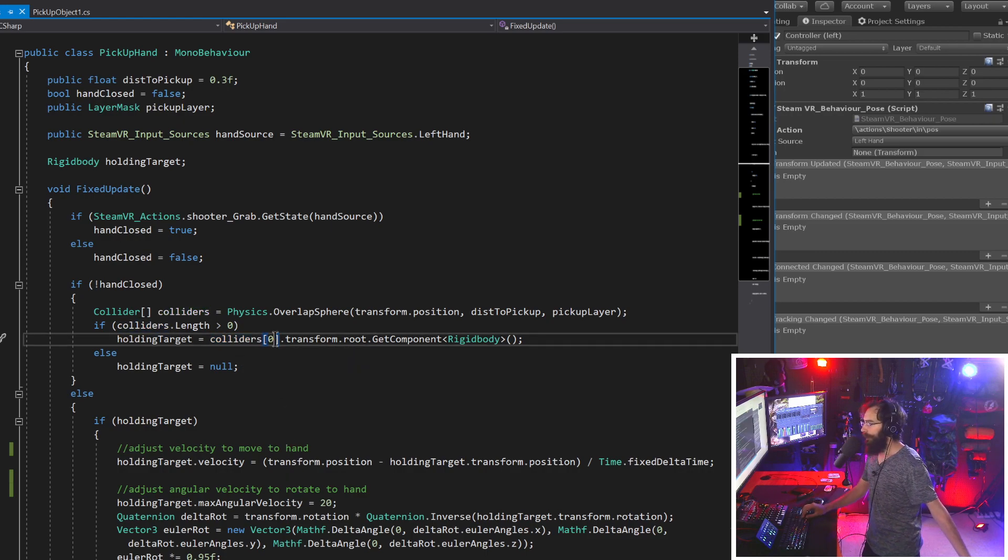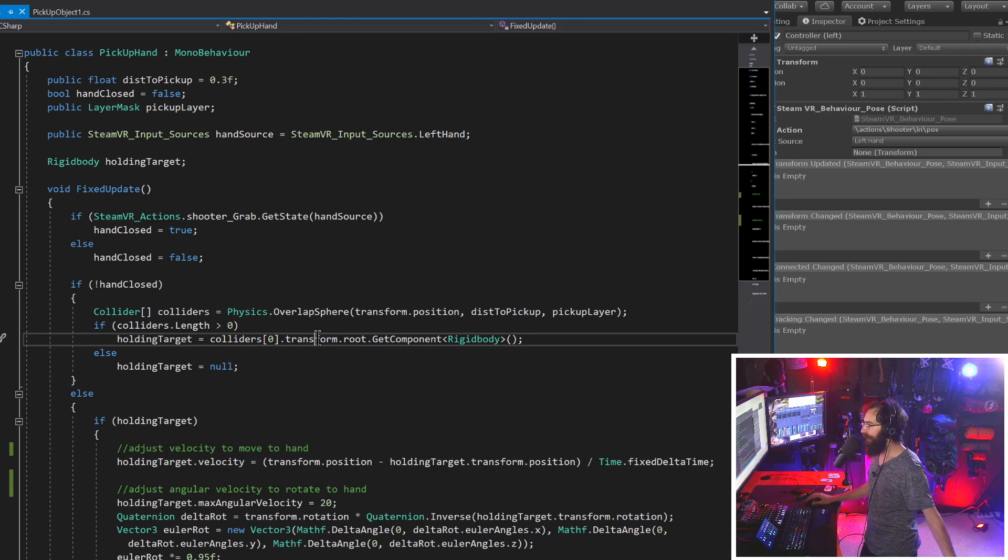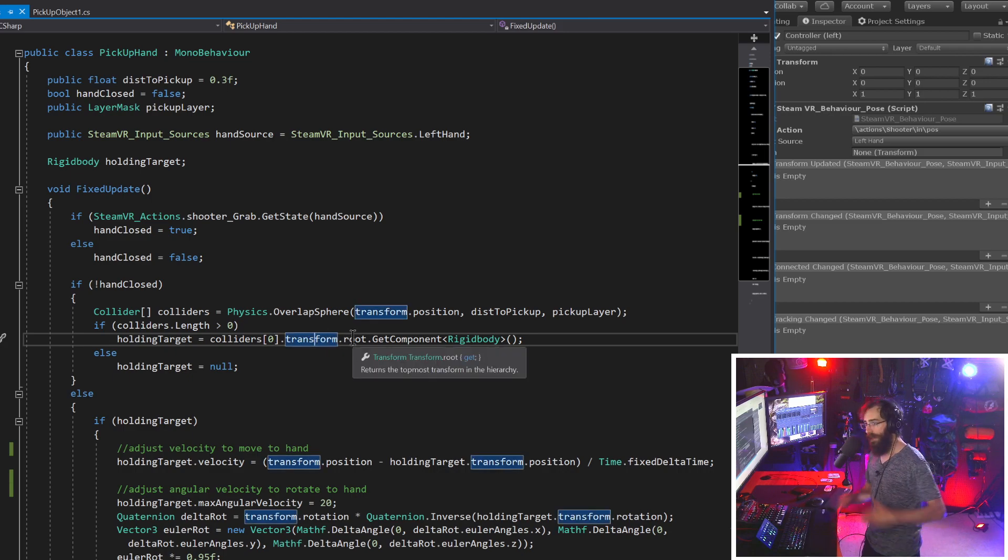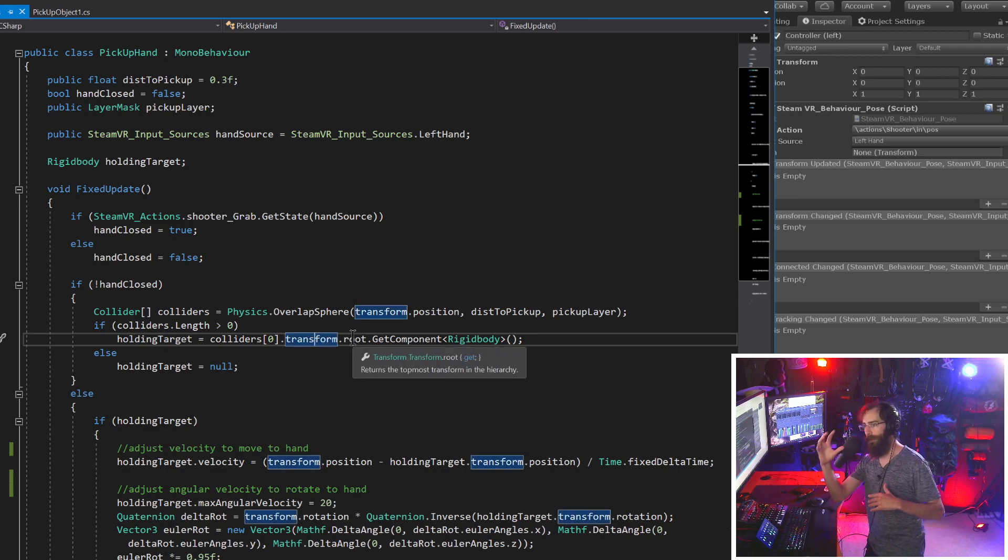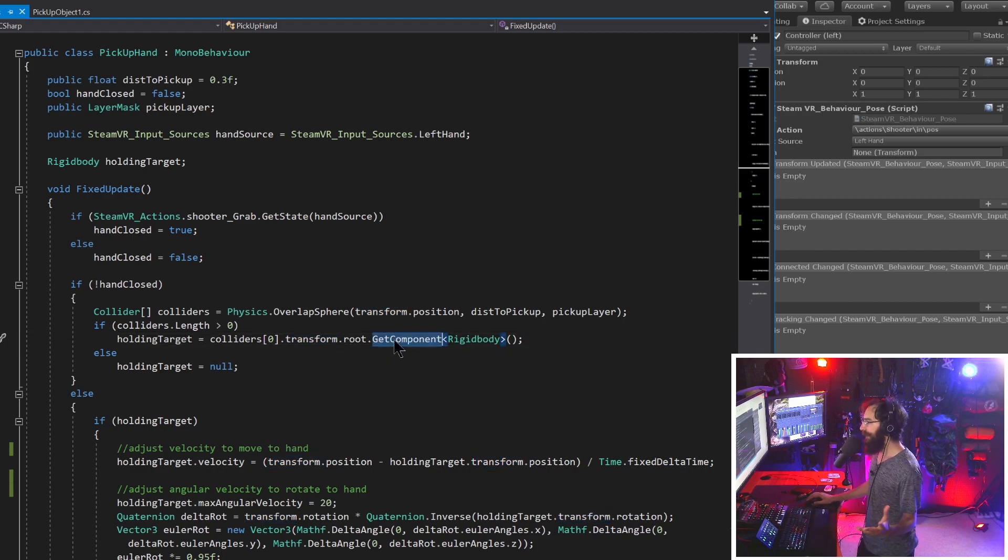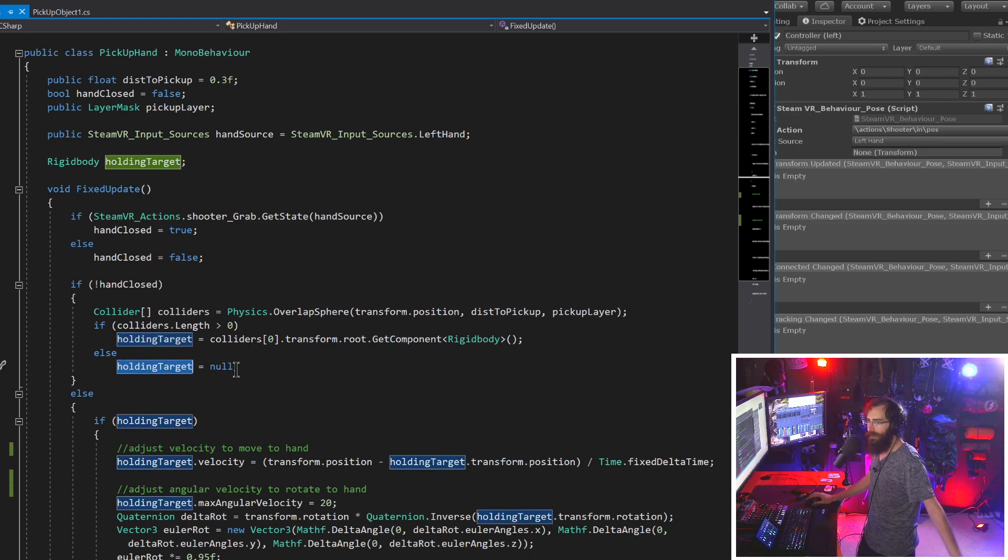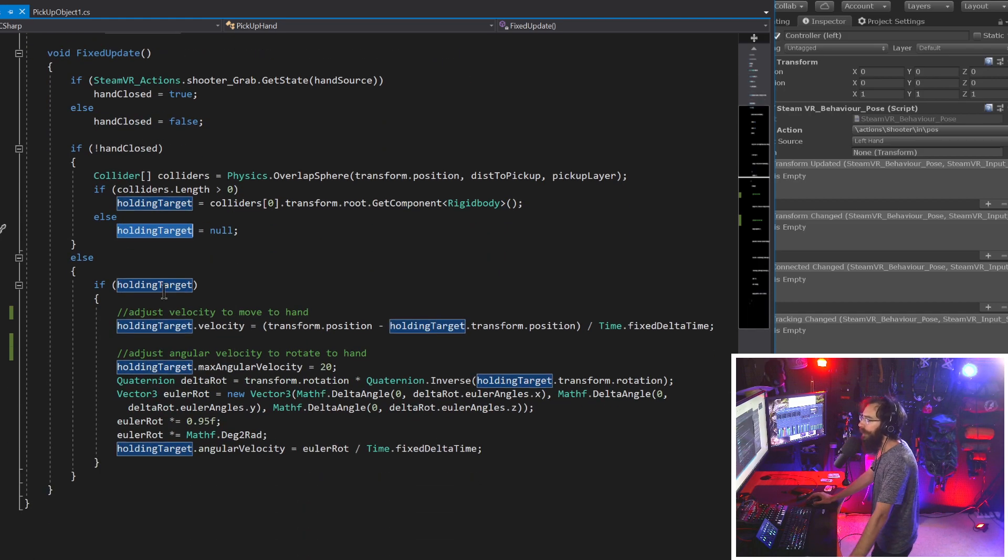And then here we have the pickup layer, which is a variable of type layer mask. And then inside of unity, we can choose which layers. And we'll just choose none to deselect all of them and then just select the pickupable layer. And then that saves it inside of an array of colliders. We say if that has a length of larger than zero, then we know that we're close to something to pick up.